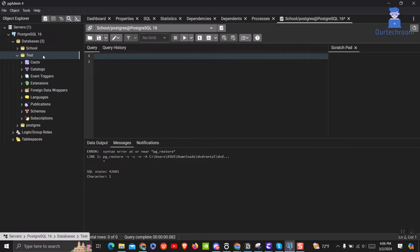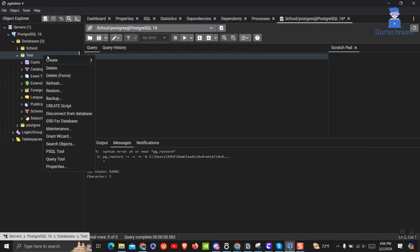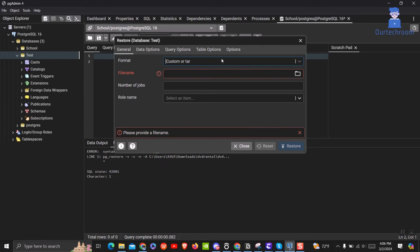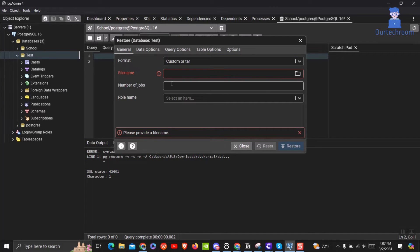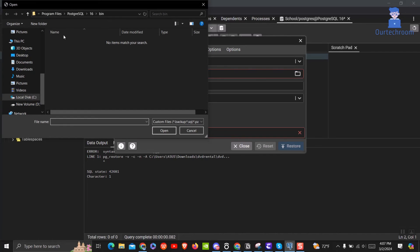Now right click on the database where you want to restore. Next click on restore option. Then choose custom or tar format under the format. Under file name, simply select the tar file as shown here.